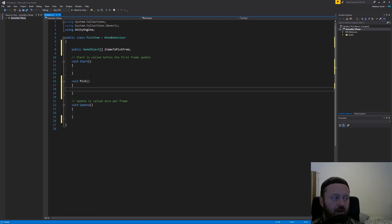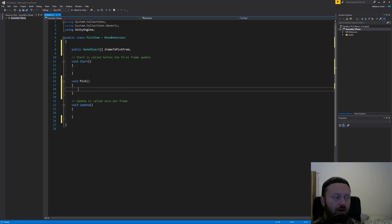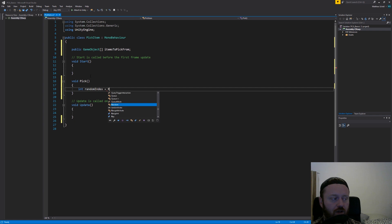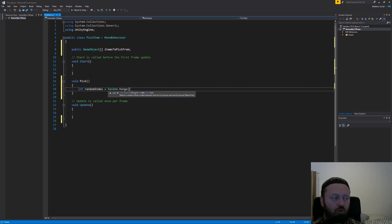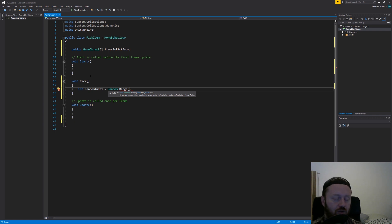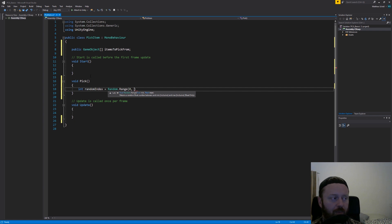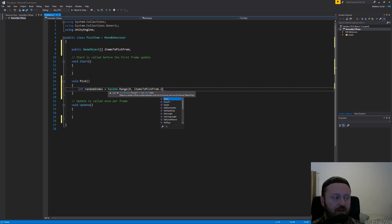What we're going to do here is start by declaring an int which is going to be called random index. And this we're going to use the random.range function. So this is going to return a random number between two numbers. So we're going to pick between zero and then this is the important part, items to pick from dot length.